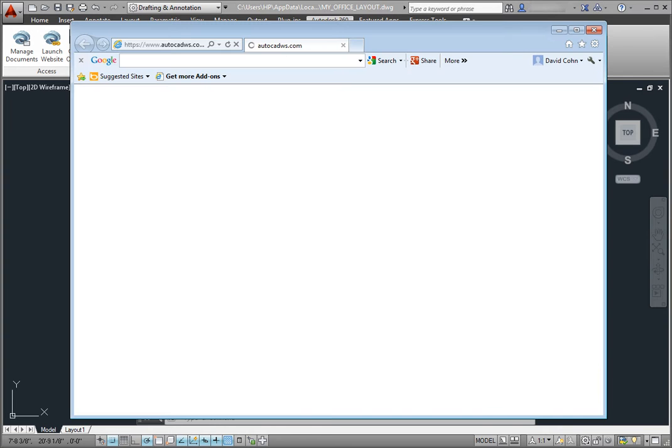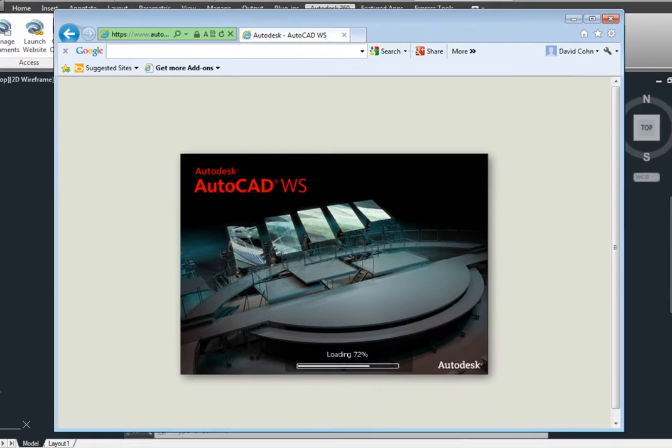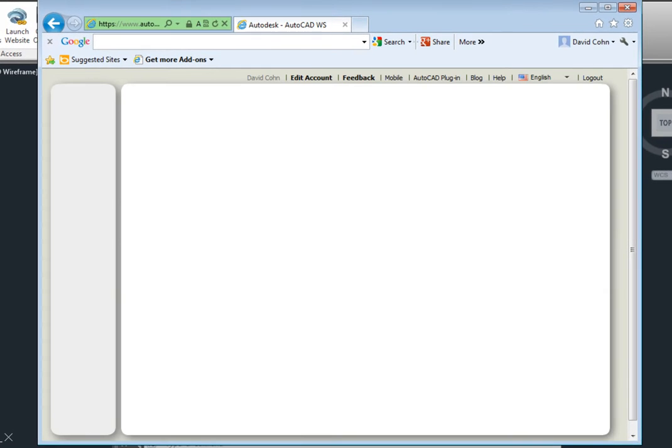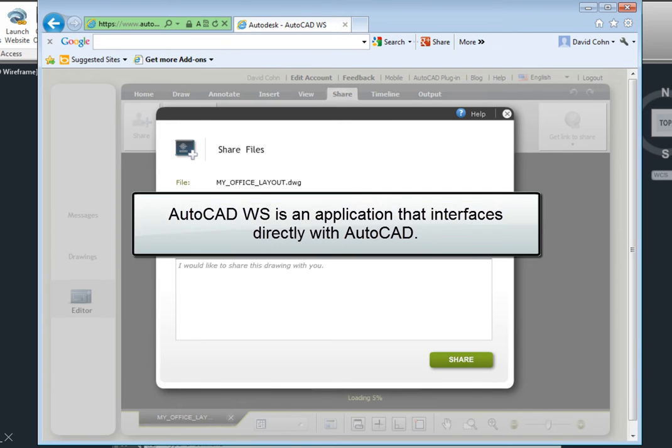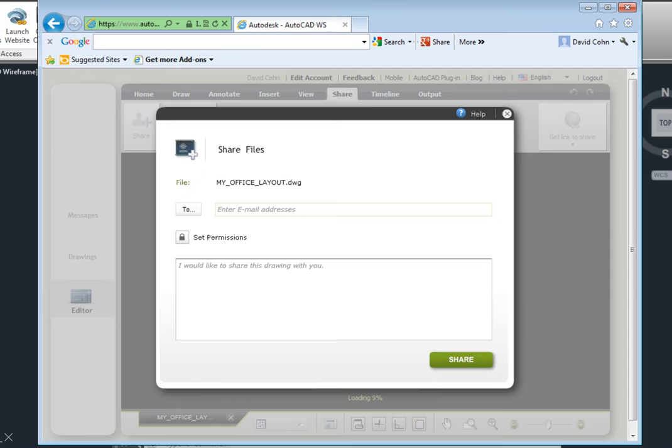Once the drawing has been uploaded, AutoCAD WS will open in a browser window. AutoCAD WS is an application that interfaces directly with AutoCAD. Changes to your local AutoCAD drawings are synchronized with the online copies that you have stored in your AutoDesk 360 account.